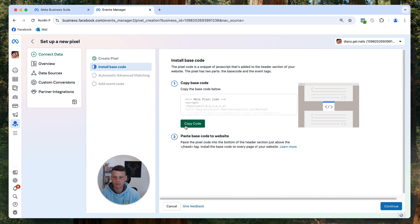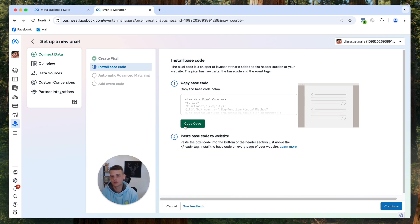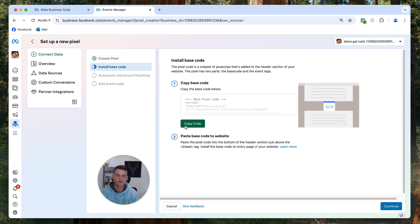You simply need to click on copy and that's pretty much it. I would advise you to paste it somewhere so you can always have access to it. But this is how you can find the base code of an existing pixel in your Facebook business manager.